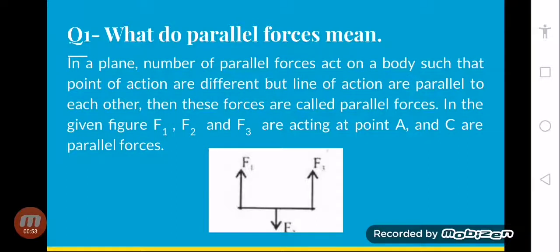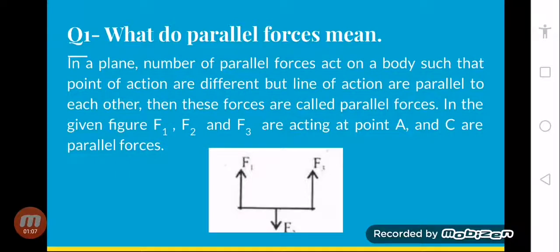Yani ek diagram given hai, isme dekhein F1, F2 and F3 — three forces hai. F1 aur F2 ki direction change hai, lekin woh ek doosre ke parallel hai, aur F3 ki direction change hai aur woh bhi in dono ke parallel mein hai. Inki direction change hai, lekin phir bhi ye parallel forces hai.